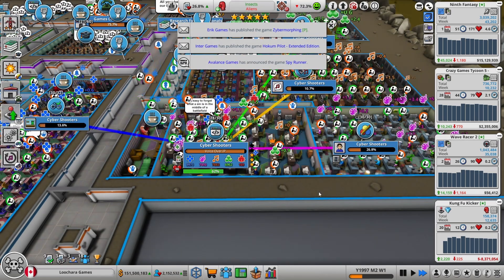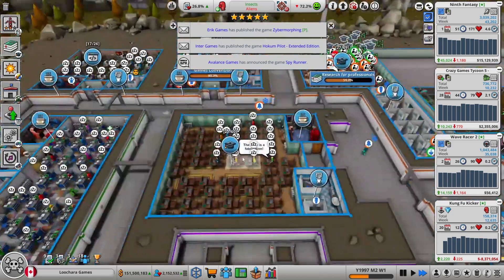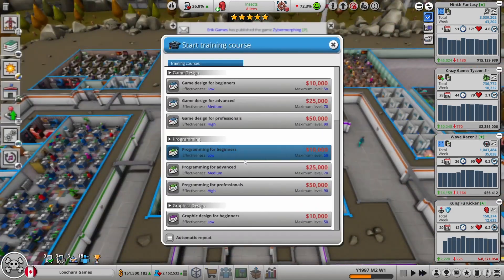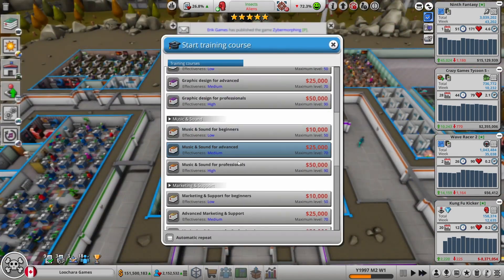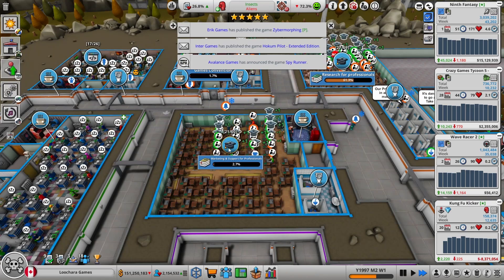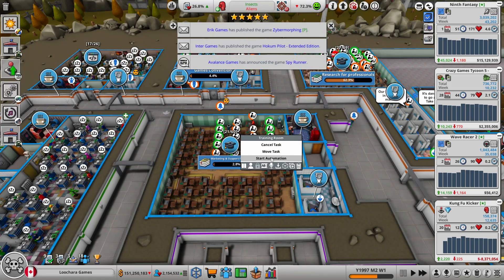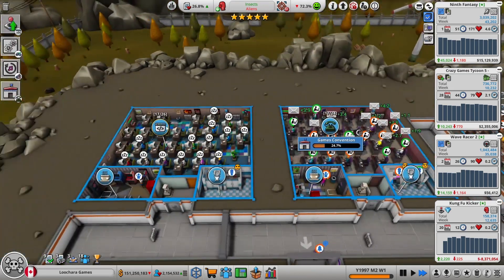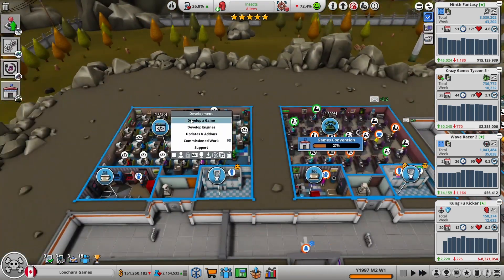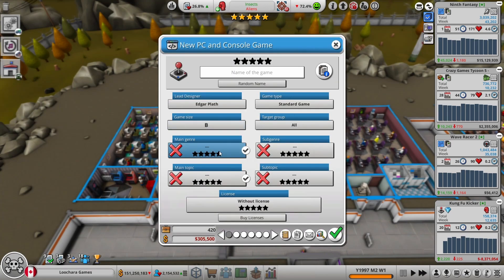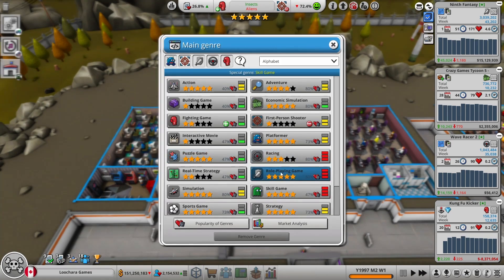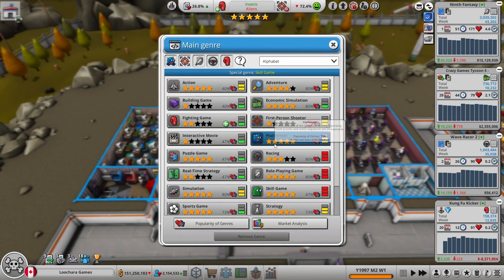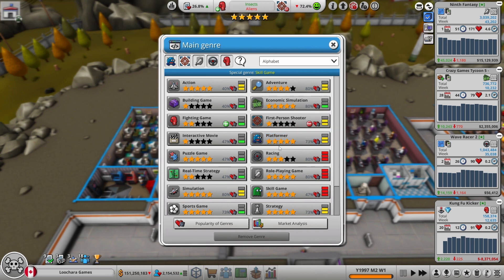I forgot to do this automatically. Marketing support, start automation. There we go. So what kind of game are we going to make next? What's hot right now? 75 weeks, that's a long time.